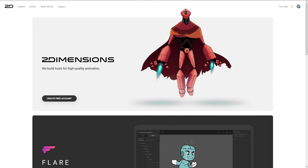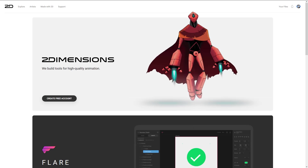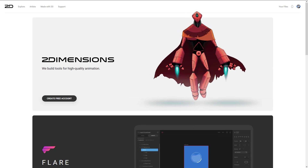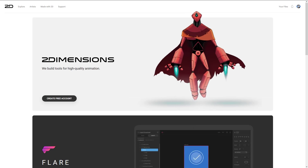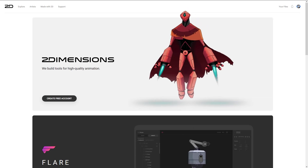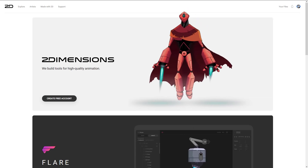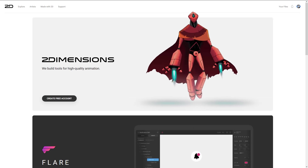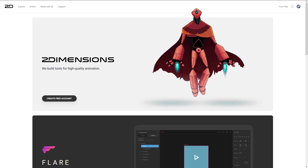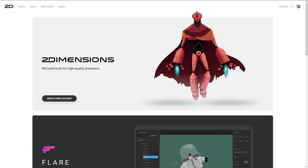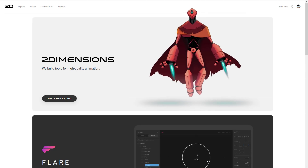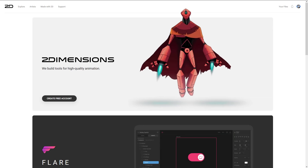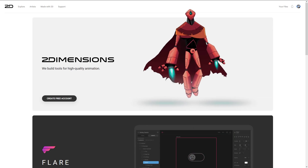Nema is getting some features from Flare, so in the future these might become one product. The cool thing is both use something called open design — as long as you make your work open to the public, you can use the tools completely for free. If you want your work to be private, there is a cost involved. We'll get back to pricing in a bit.